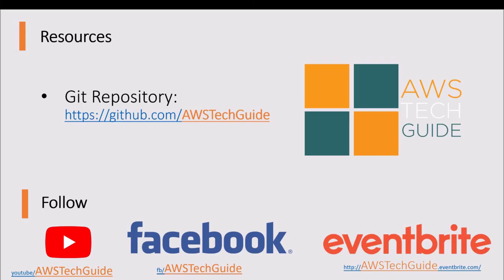Thank you for watching this tutorial. You can get AWS Tech Guide resources from our website, YouTube channel, Facebook page, and Medium. For any query, please feel free to write to us. See you in our next session. Thank you.